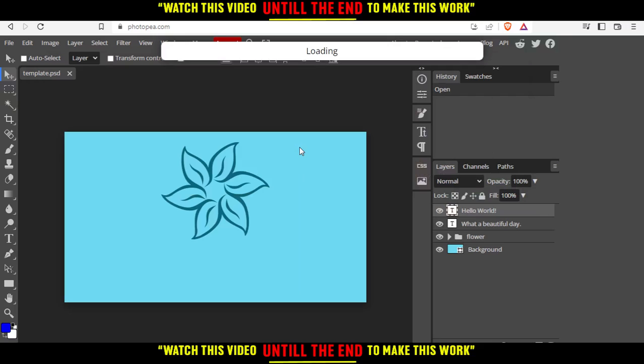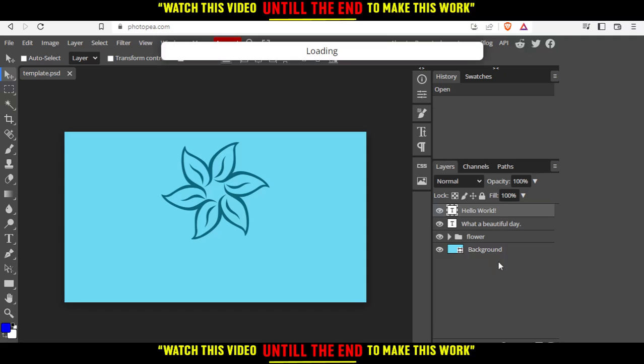When it loads, you'll find every component of the template here at the right side. Let me cut the recording until it loads correctly.